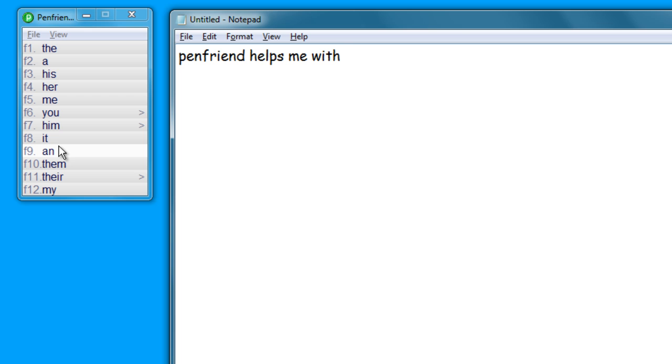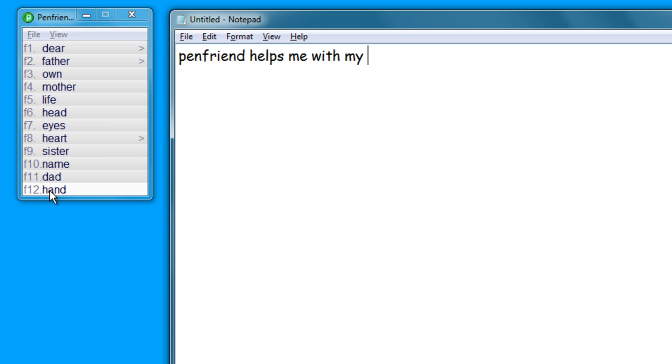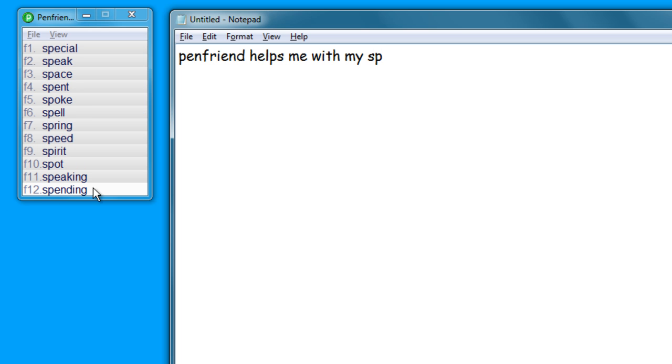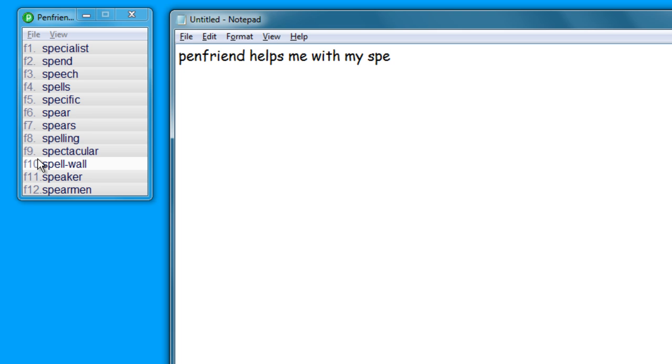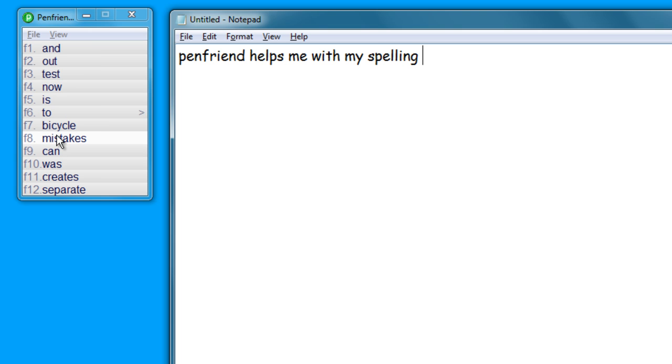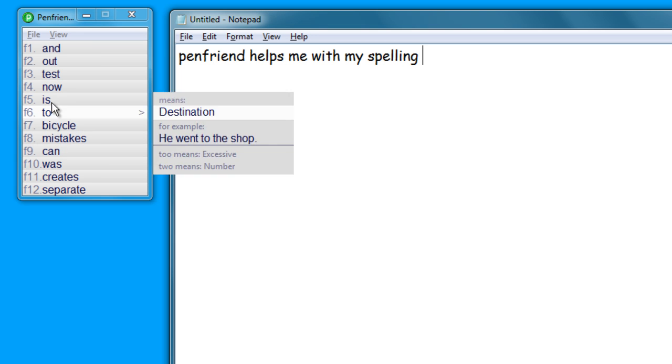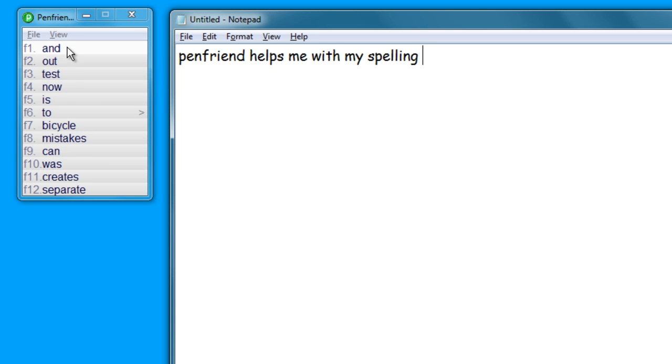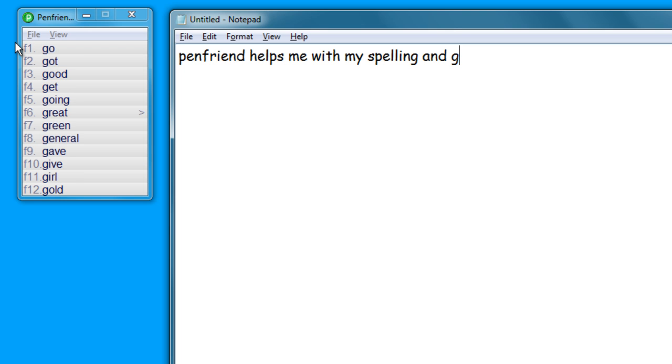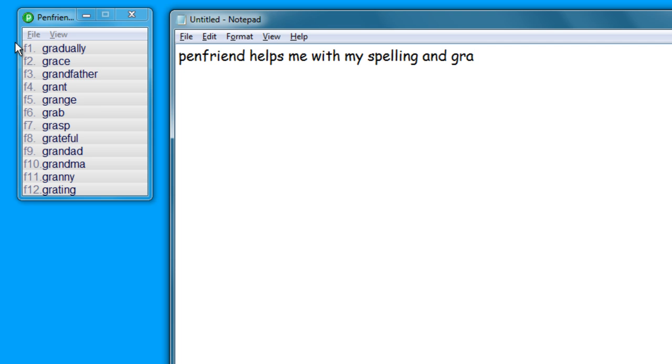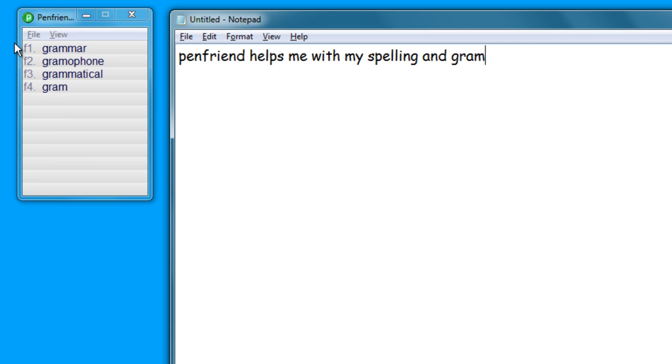So PenFriend helps me with my spelling and my grammar. Let's type down the first character, couple of characters, and there it's straight away getting those words for spelling. So let's just get spelling, F8, and it also helps me with my grammar as well. Just third, fourth character and it identifies it.